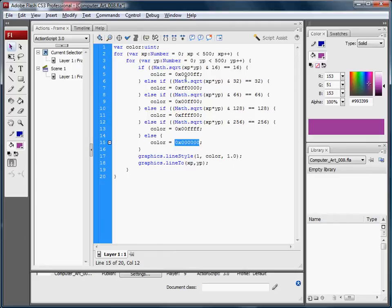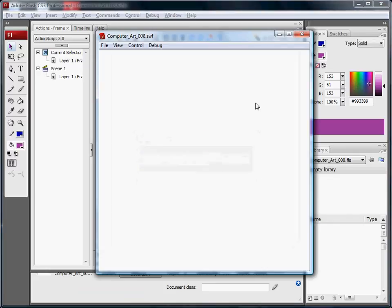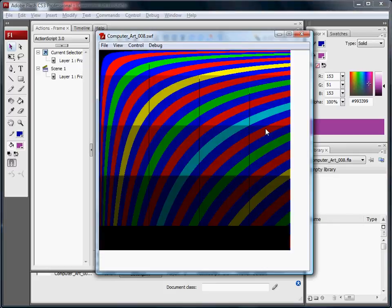And once we've got our color set, we draw our point. And here I'm matching on the 16-bit, 32-bit, 64-bit, 128-bit, and 256-bit.